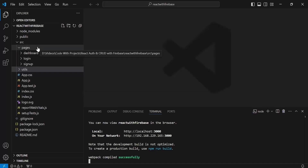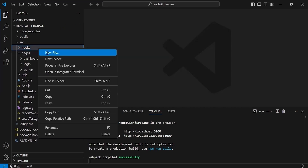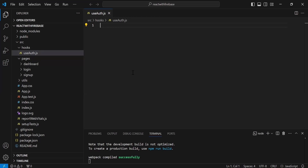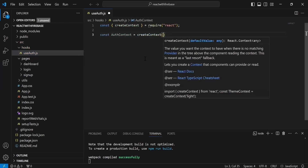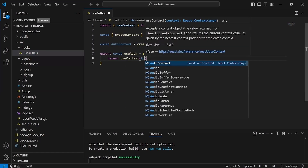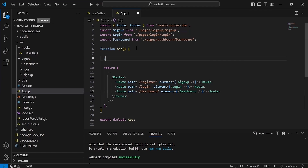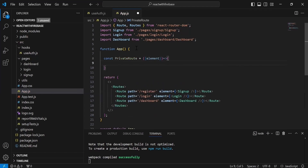Now I'm creating a new folder 'hooks' inside src with a file useAuth.js. Inside this file I create an authContext object initialized with createContext. I create and export a custom hook useAuth that returns useContext(authContext). Then in app.js, inside the App function, I create a privateRoute method that takes an element and calls the useAuth hook.